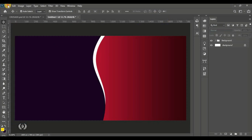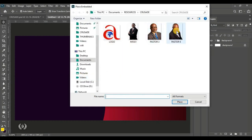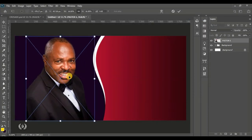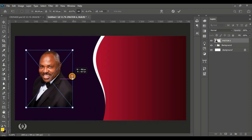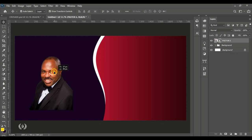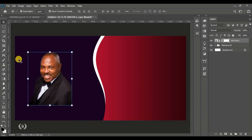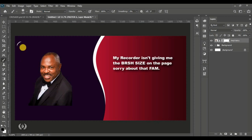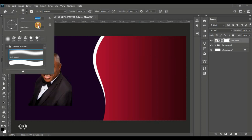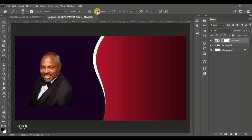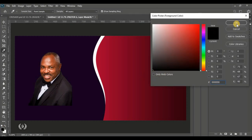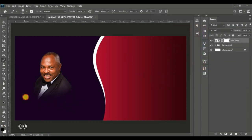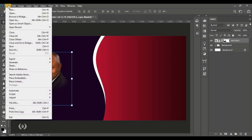I'll go to File, Place Embedded to bring in the first man of god. I'll position him right at the center, right-click and go to Flip Horizontal to flip him, then position him at center again. I'll give it a layer mask and take the Brush tool — brush size 300, hardness zero percent, soft round brush, opacity and flow at 100 percent, foreground color black — and brush the bottom to remove the sharp edge and blend him into the background.